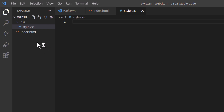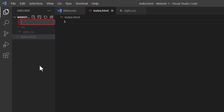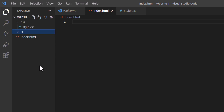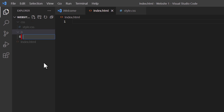Now if you want to create a JavaScript file, I'm going to do that next. I'm going to first click on my index.html file to come out of the CSS folder. Now I'm going to create a folder for my JavaScript file. I'm going to click on the second icon New Folder and I'm just going to call this folder 'js' all lowercase. I'm going to hit Enter. I'm going to go up to the first icon, click on it, and I'm going to call this script.js. I'm going to hit Enter.